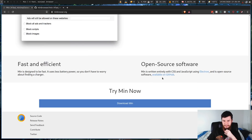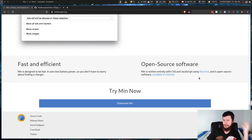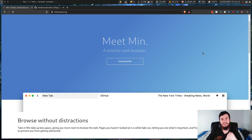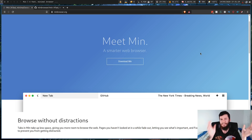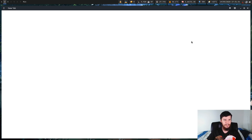The first thing you might notice is that it is an Electron app, so if you don't like Electron apps you're probably not going to like this. It's pretty light for being an Electron app though, because it's basically just a web frame with a couple of extra add-ons. So let's actually have a look at the browser itself — I've already got a window open here.